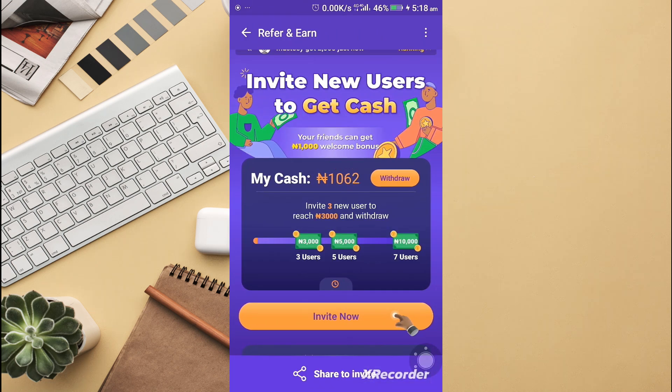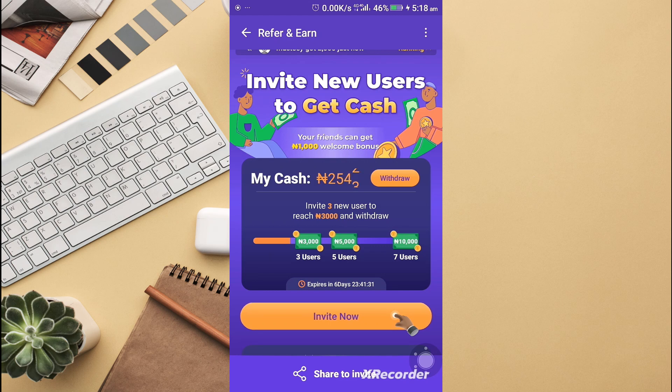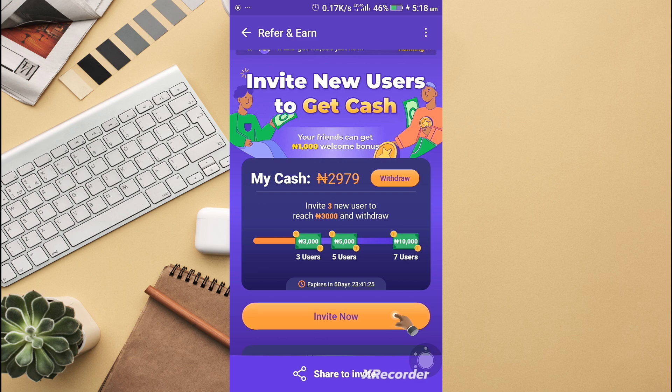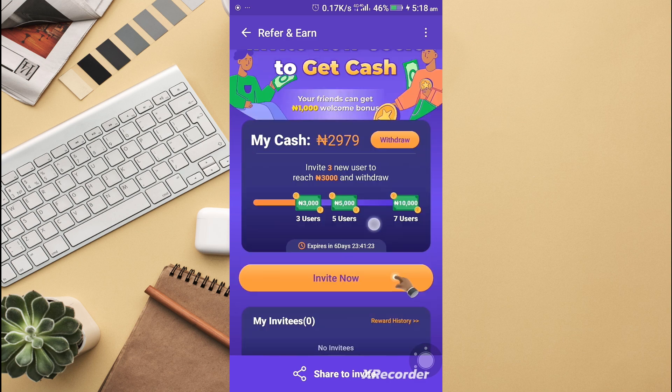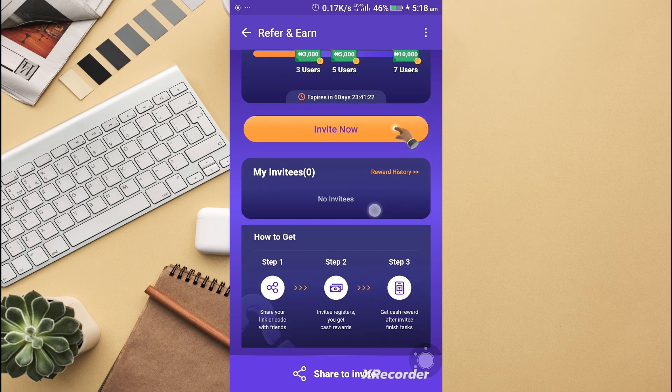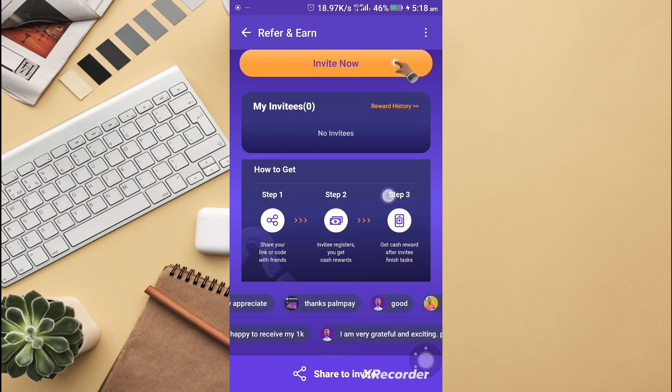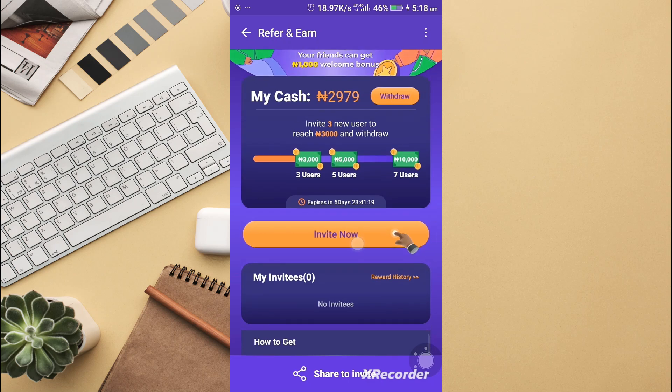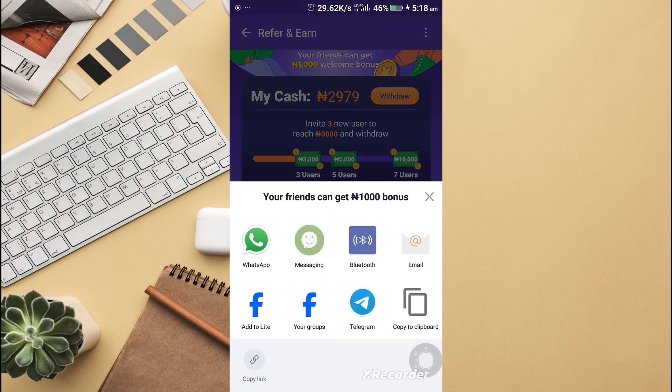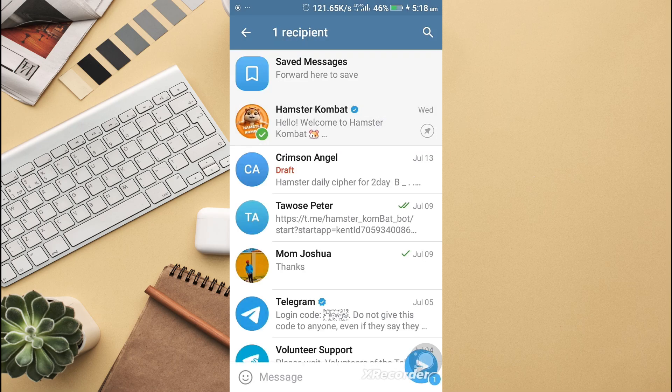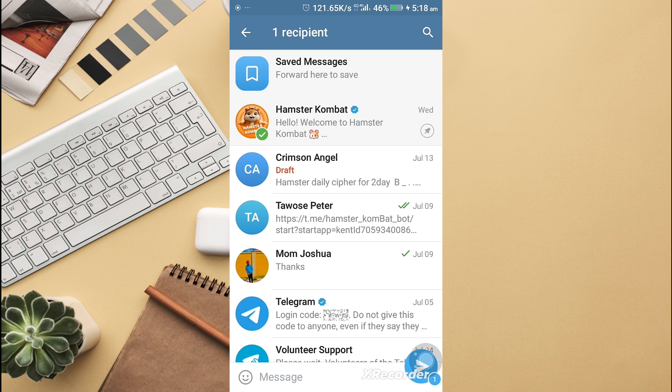So far, I've invited one person. If I want to earn more, I need to invite three new users to reach 3,000 naira. I will do the same with my referral link.